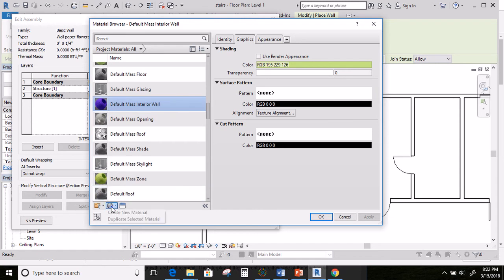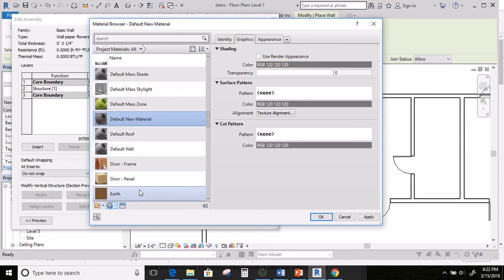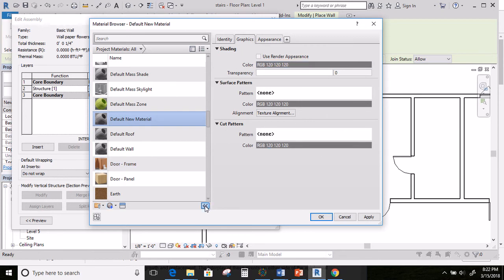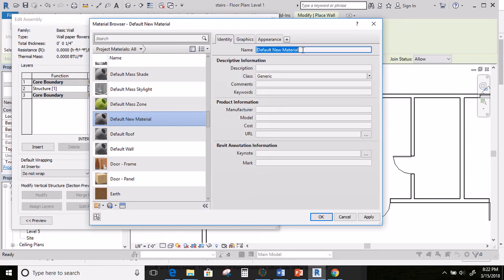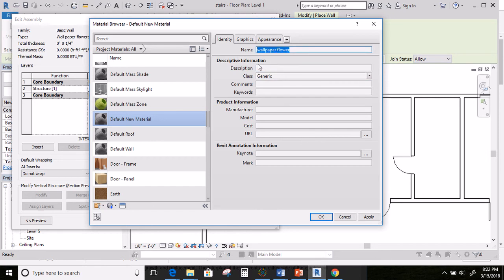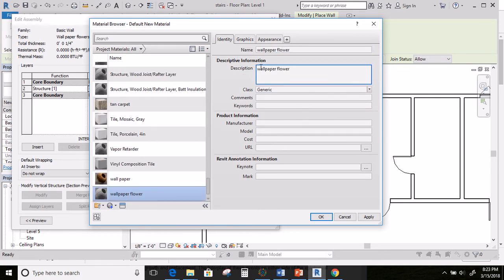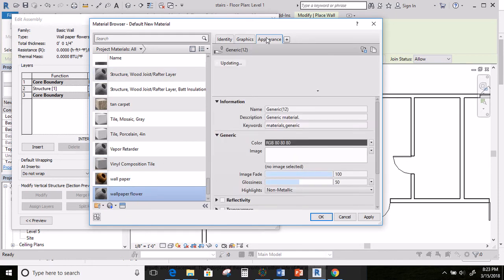Come down and do create new material. Once again, if this side isn't here, simply hit your little arrows down here and it's going to show up. I need to give this a name. Wallpaper flowers. And then I'm going to go ahead and copy this and paste it right here so that it changes it down here. Click on appearance.